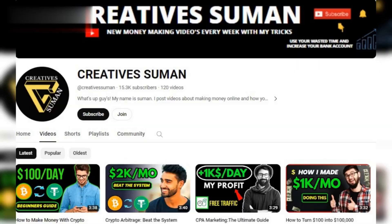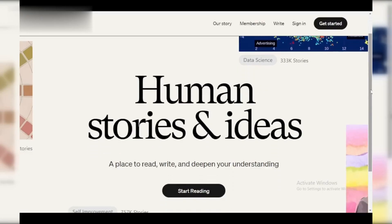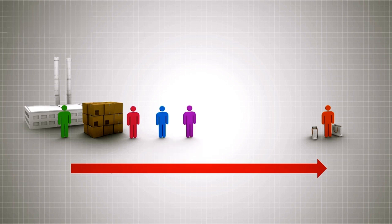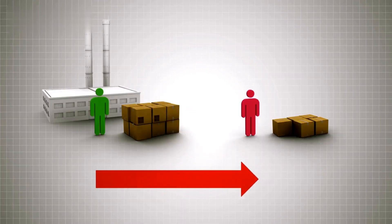Hey everyone and welcome back! Today we're diving into affiliate marketing on Medium. This platform is a goldmine for building an audience and promoting products you love. Let's jump in.